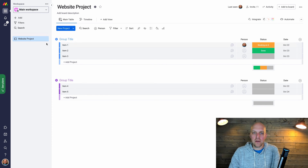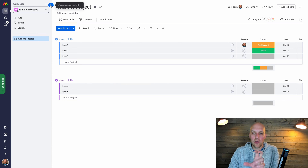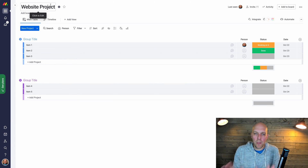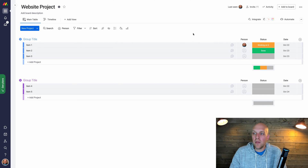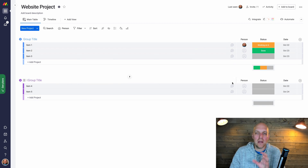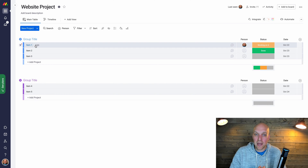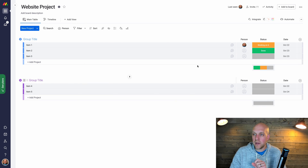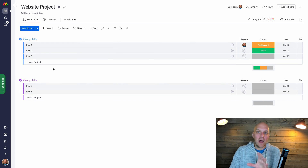The first thing I recommend is understanding the layout. You can close the navigation panel to keep your focus on the task at hand. You'll want to set up your columns for your particular situation. The layout has group titles, items, and sub-items — which we'll get to — and then your columns.